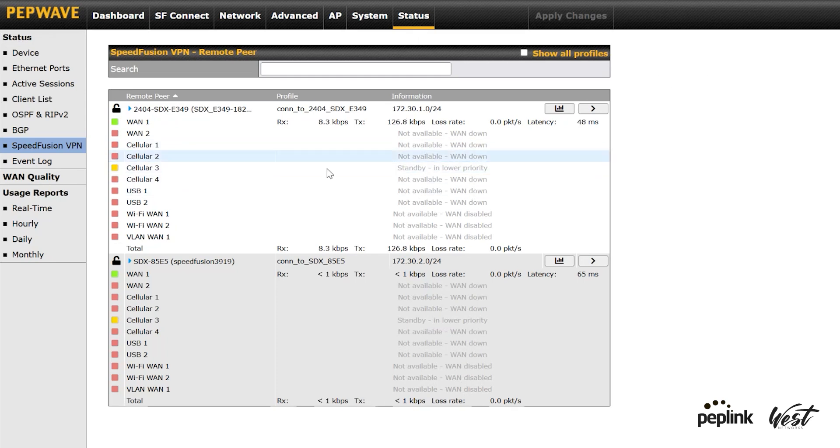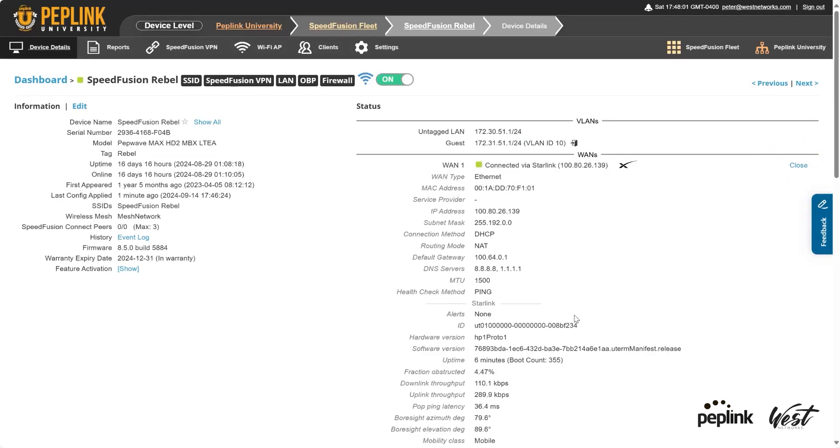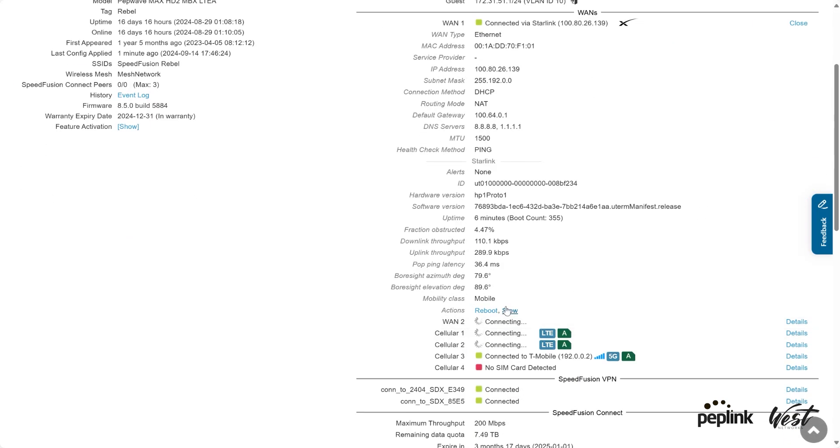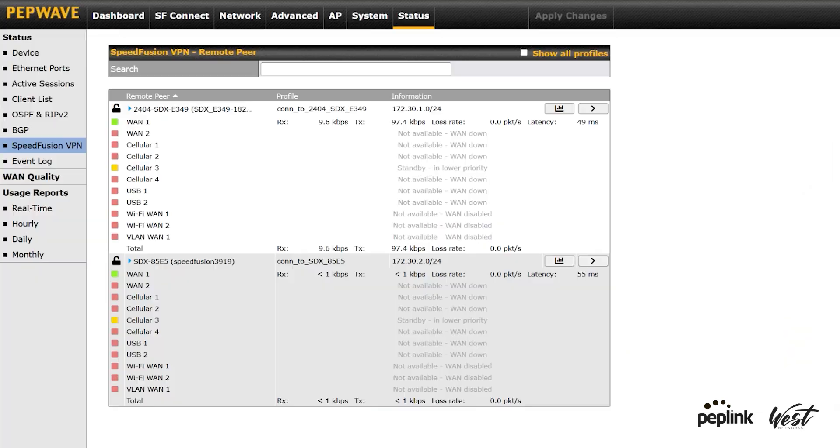If I reboot that WAN 1, this is going to failover. So let me click on details here. I'm going to reboot the Starlink, and you should see it failover from WAN 1 to cellular 3.